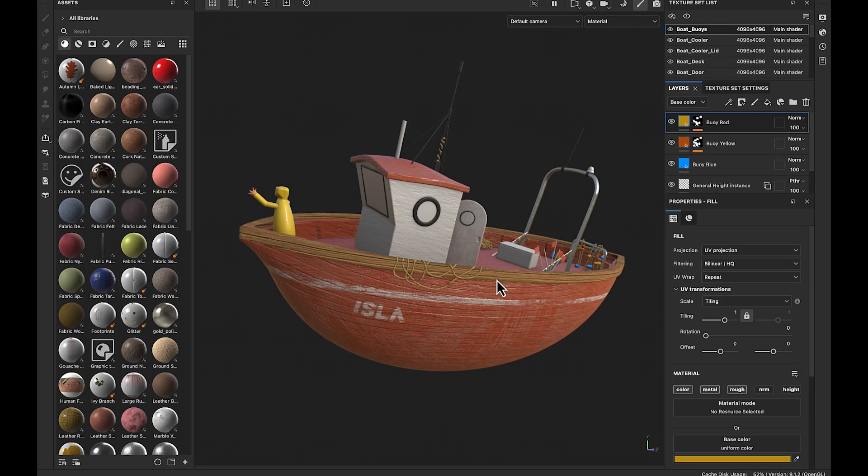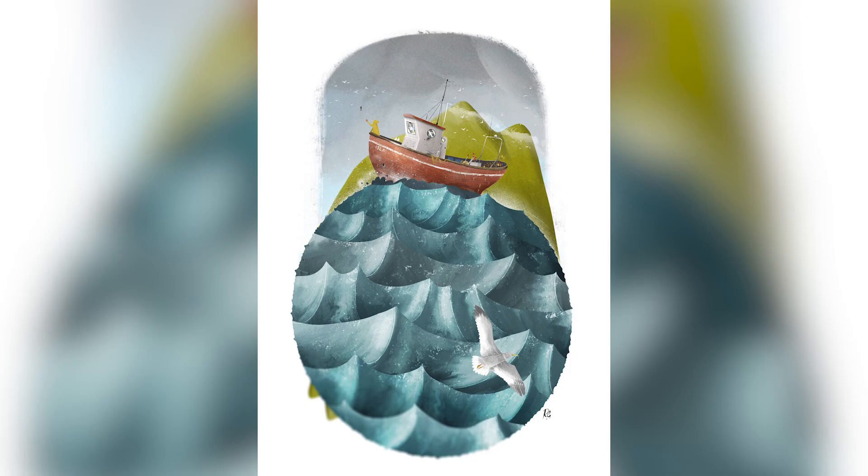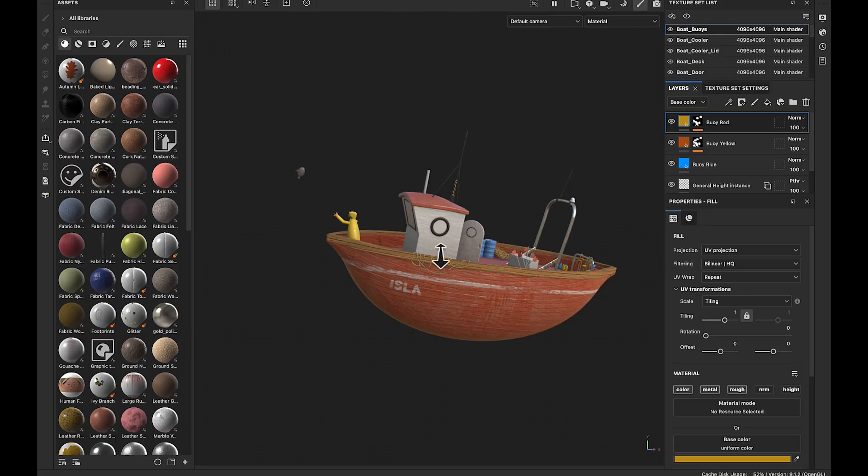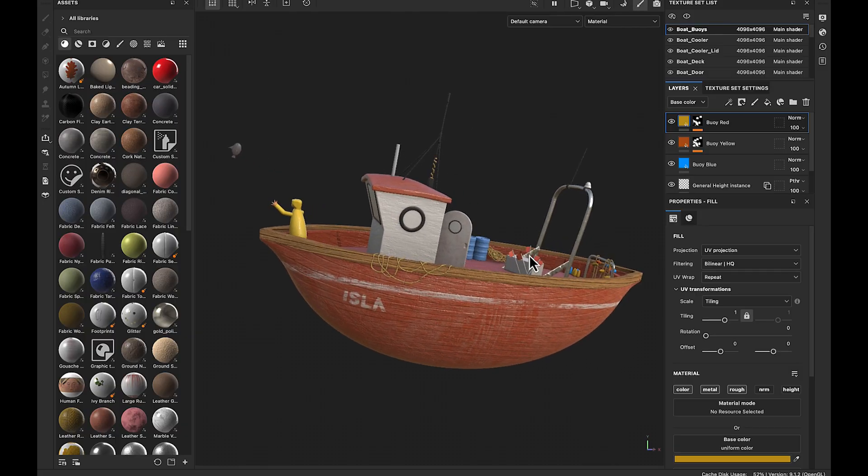All right, here we are inside of Substance Painter. So this is a boat asset that I created for a project I called Isla. It was based on an illustration by Rich Jamel, which I highly encourage you to check out his work. It's incredible. And what I'm going to be doing is I'm going to be sending this over into an interactive experience inside the Apple Vision Pro.